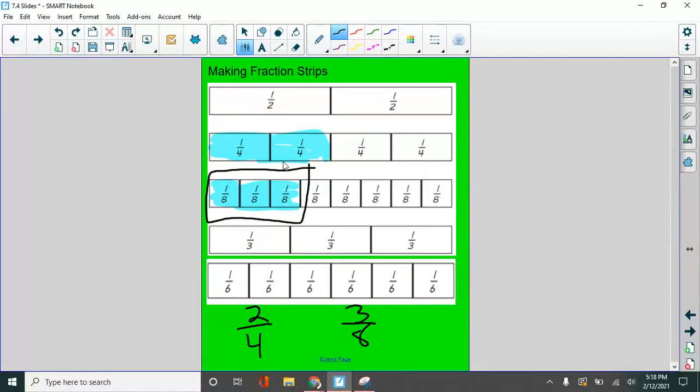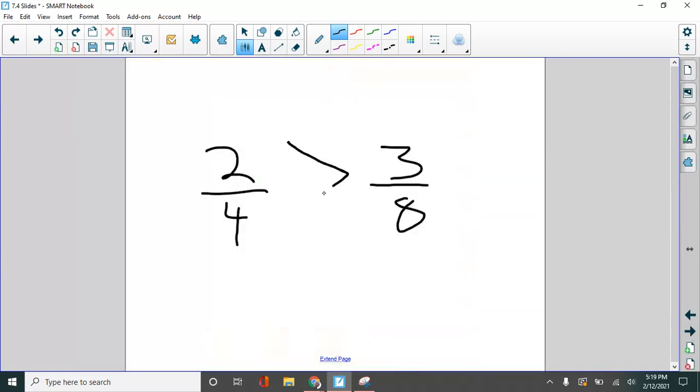Two fourths is greater than. Remember greater than? Make the mouth eat the one that's more. Two fourths is greater than three eighths. So again, you would do it like this. You can make the mouth. There you go. Now he's Pac-Man mouth. Give him some teeth here.